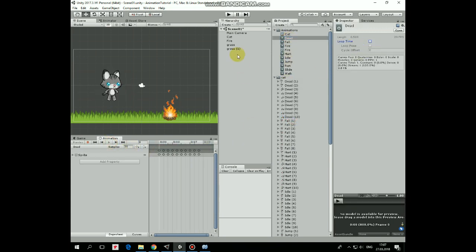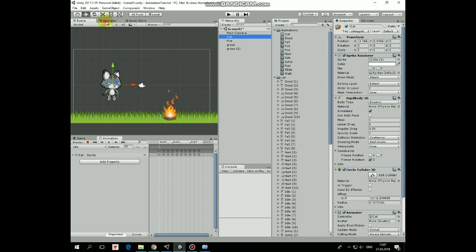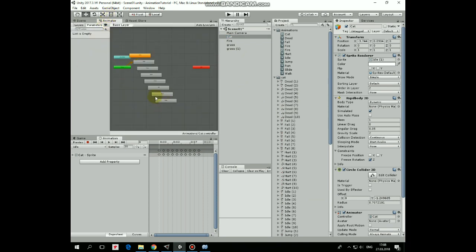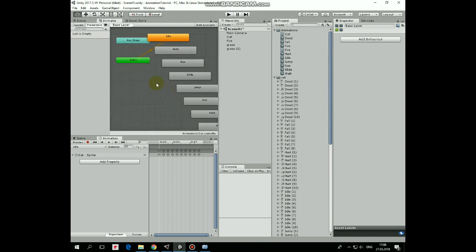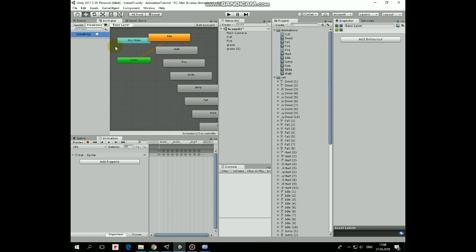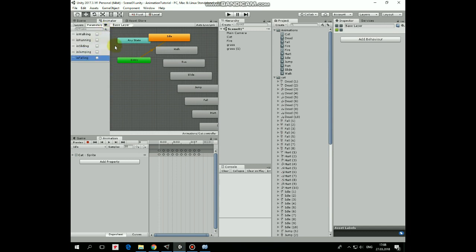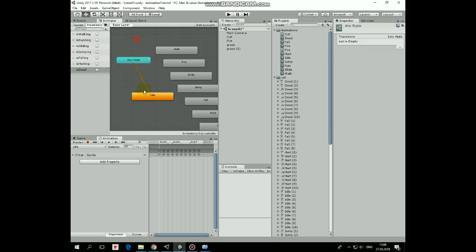Once animations are created, make sure the cat is selected and proceed to the animator window. Here are all of our animation states. Before we start to make transitions between them we need to create some parameters that will be controlled through the script. First one is boolean 'isWalking', second one is boolean 'isRunning', then boolean 'isSliding', boolean 'isJumping', boolean 'isFalling', and then trigger 'isHurting' and trigger 'isDead'.